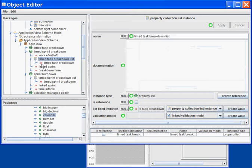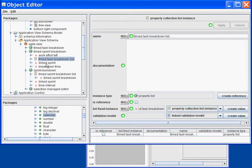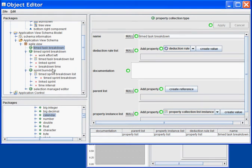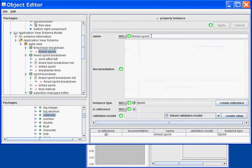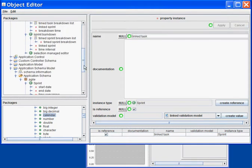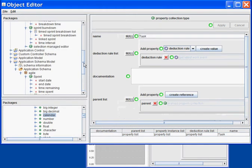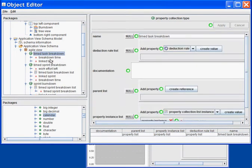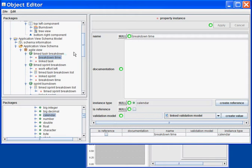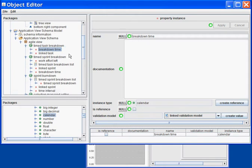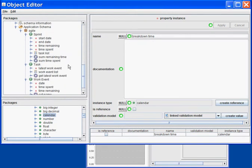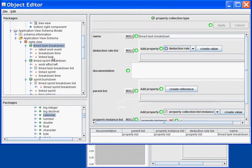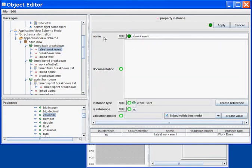Now, in every sprint I will need to break down every task to find out how much time was left at this specific point in time. So I will start with an inner object. Instead of a linked sprint, I will have a linked task. Next, I will have a breakdown time, again as a calendar. I will also have a link to the work event that I need. What I can do is take the task's latest work event field and rename it to selected work event, which will point to the amount of time that was left at the task at the current time.